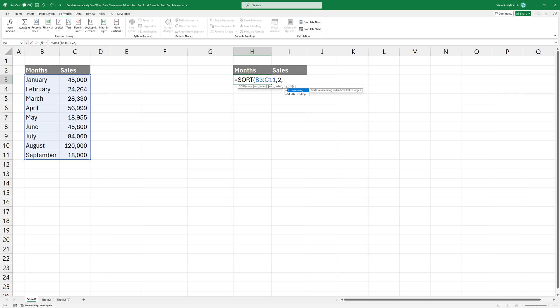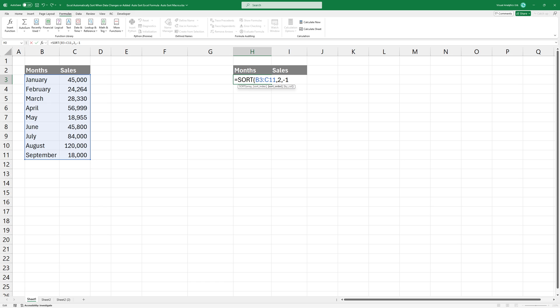Finally, add the third argument. We set this to minus 1 to sort the data in descending order, ranking higher values first.